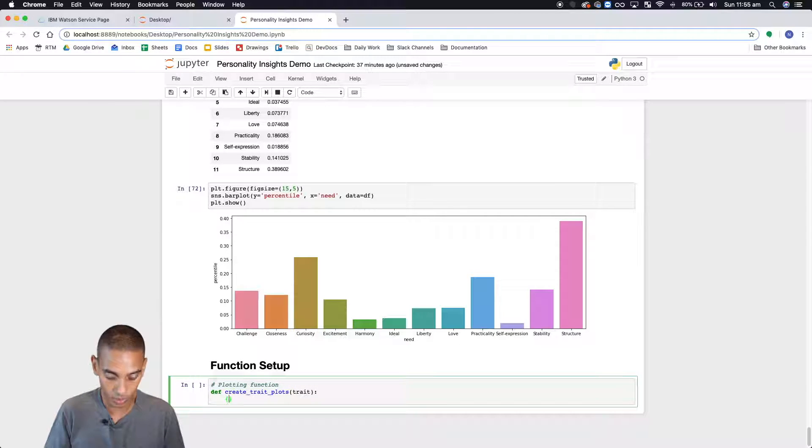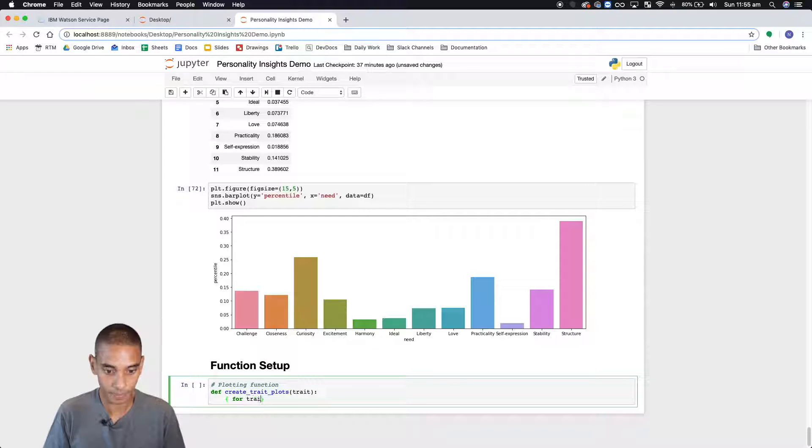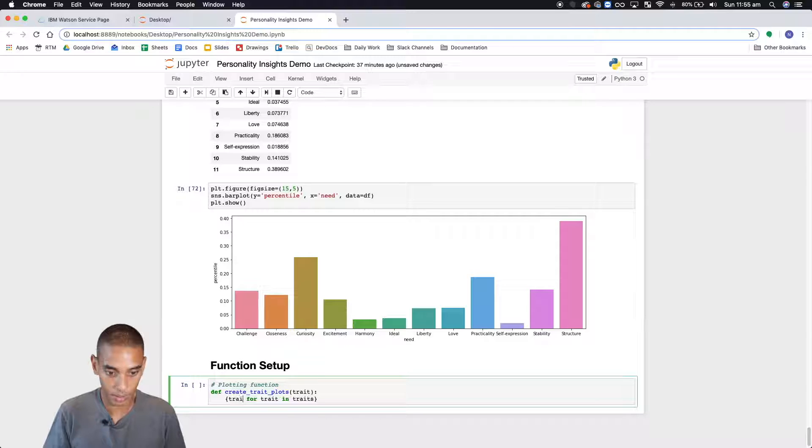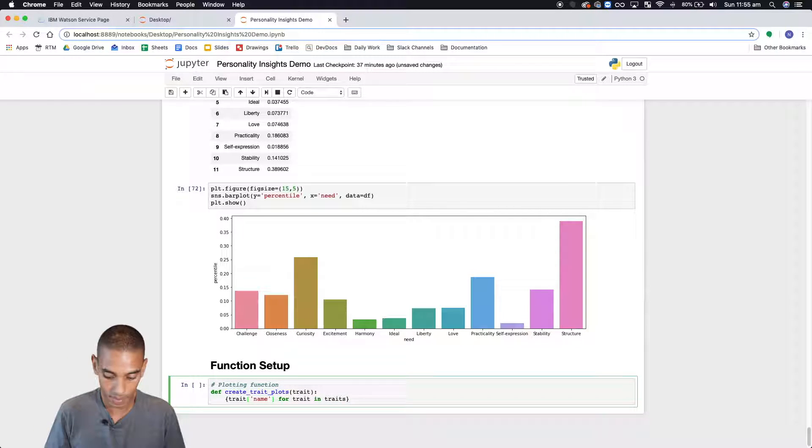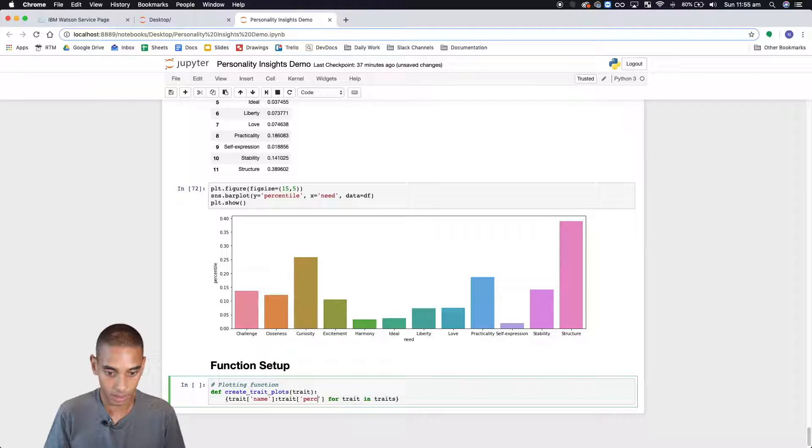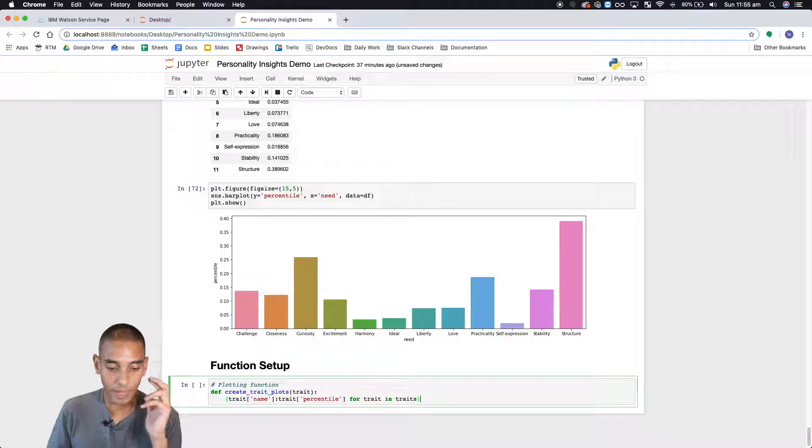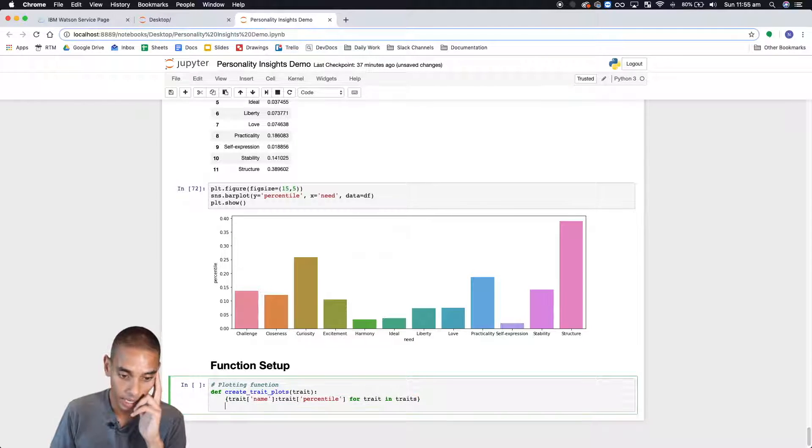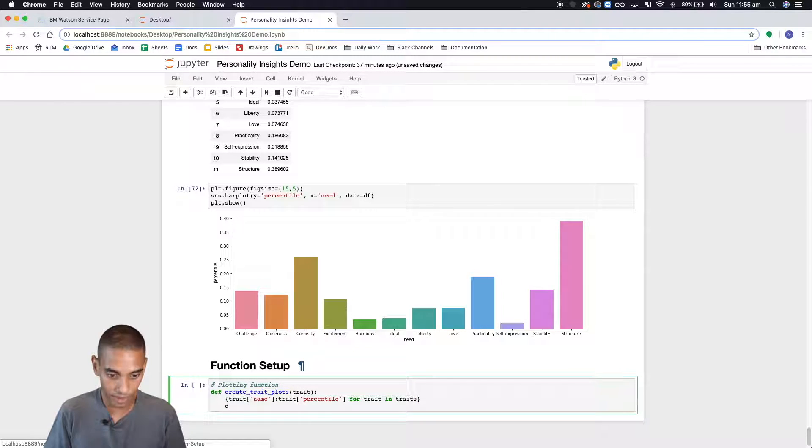So for trait in traits, and out of that we're going to grab the name and we'll grab the percentile. All right so that should give us our dictionary and then we can convert it into a data frame.